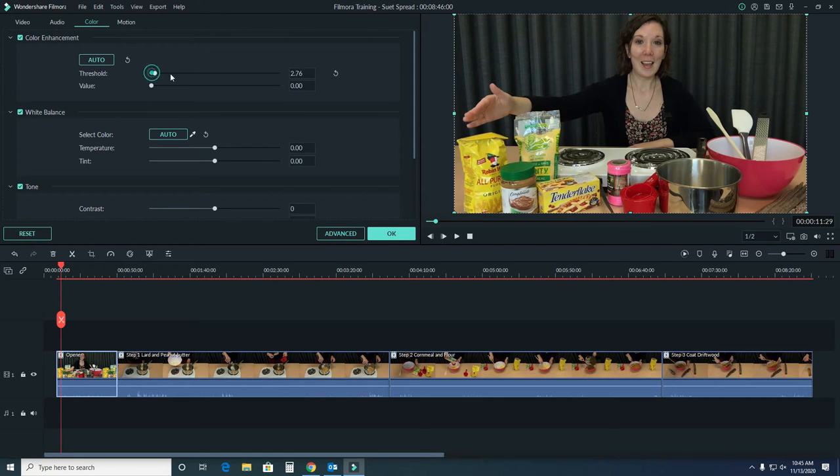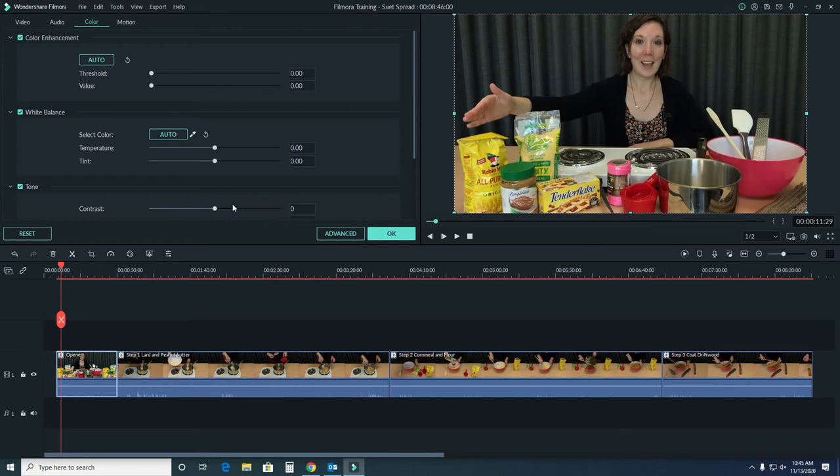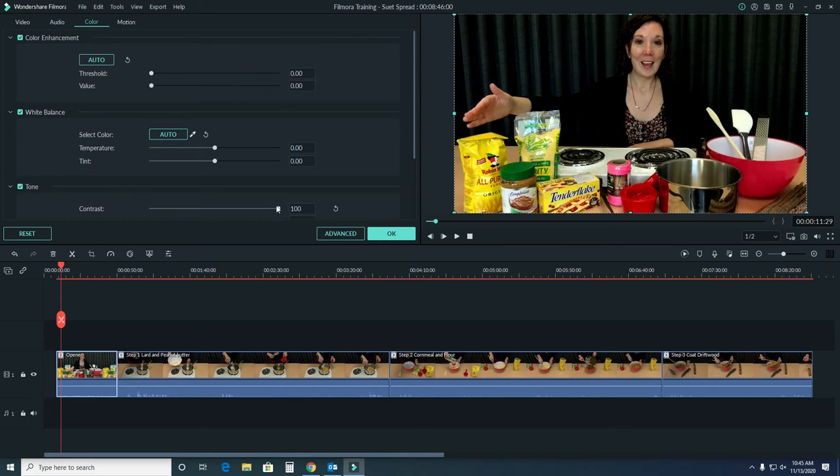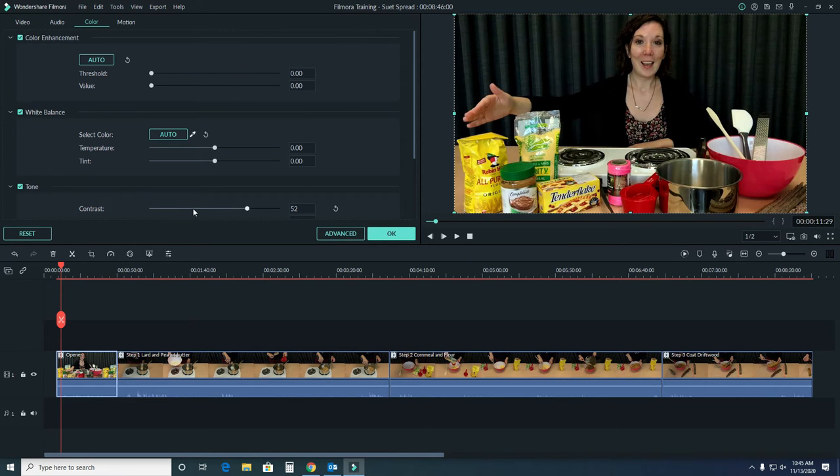You can move the slider to see what that looks like in the previewer. You can see a little bit more difference there.